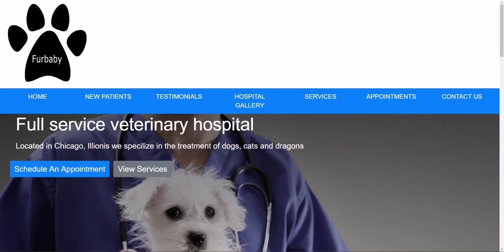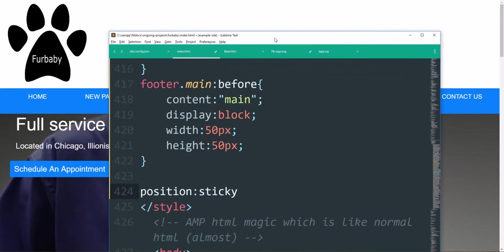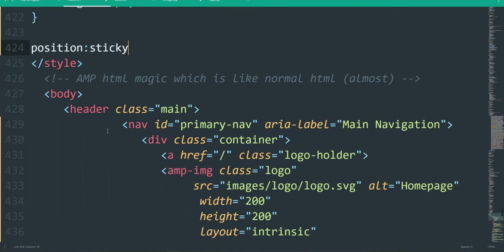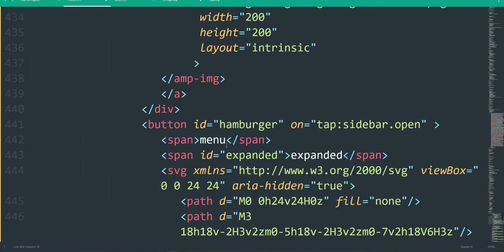We're going to use position sticky, and it can be tricky. Before you start using position sticky for anything, you have to make sure you have semantic HTML. So let's take a look at our markup.